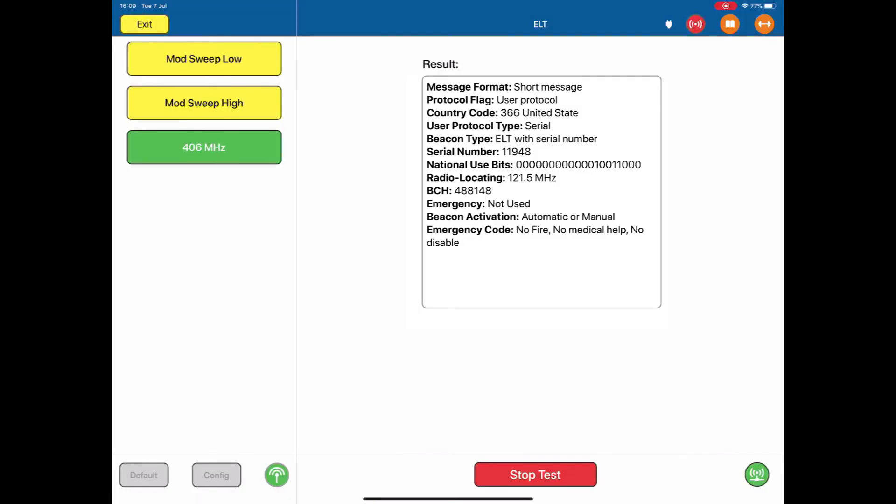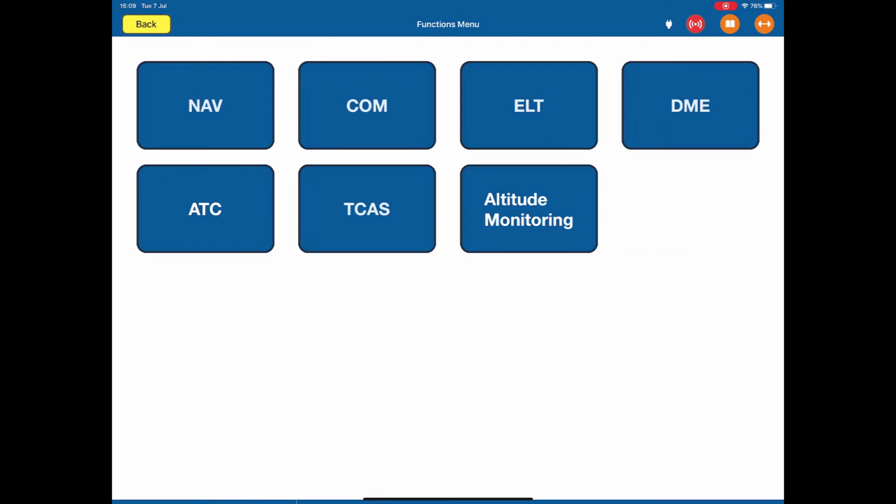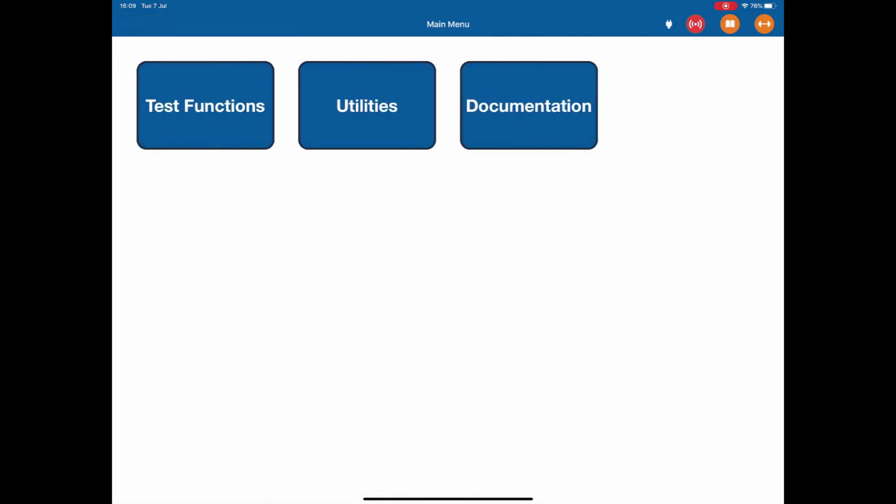To exit, stop test, exit, and I'm back at the functions menu. Back one more time, I'm at our main menu.